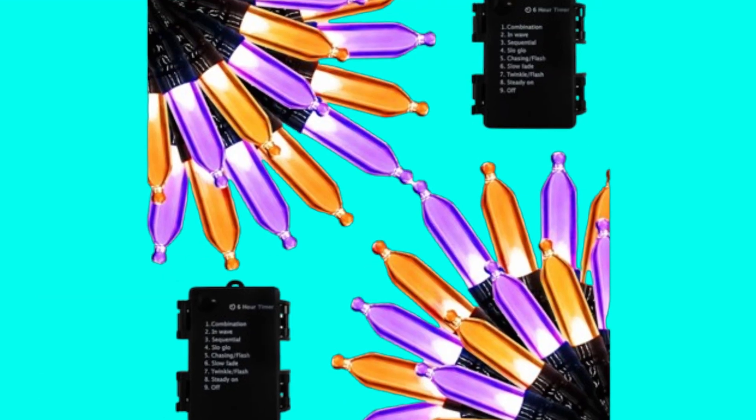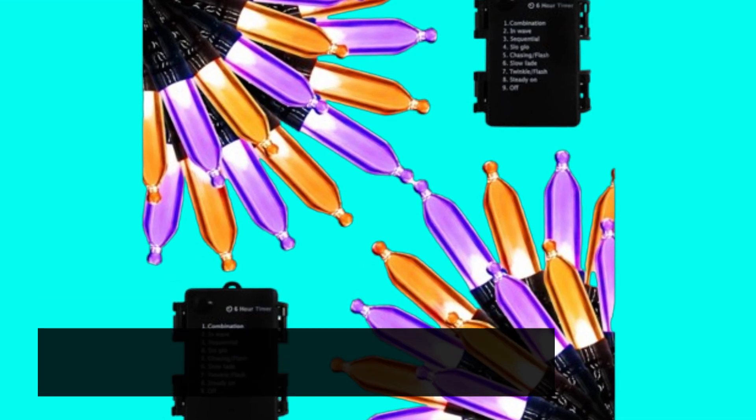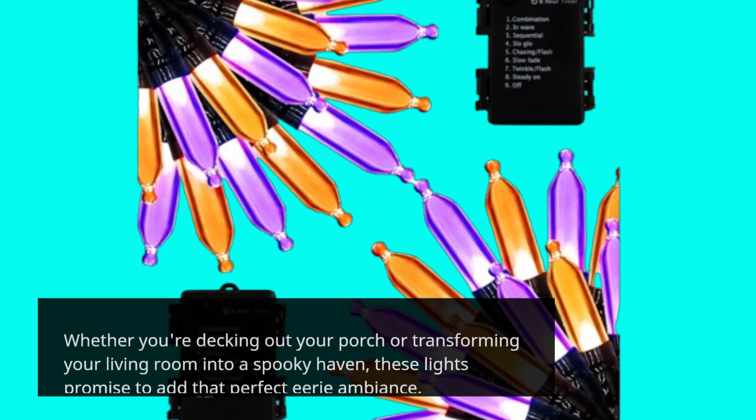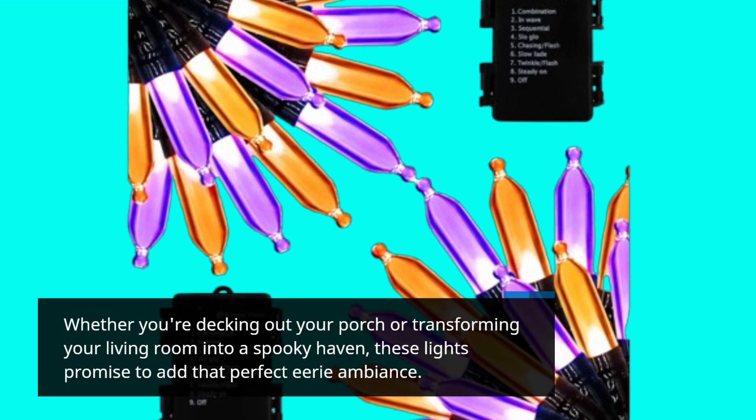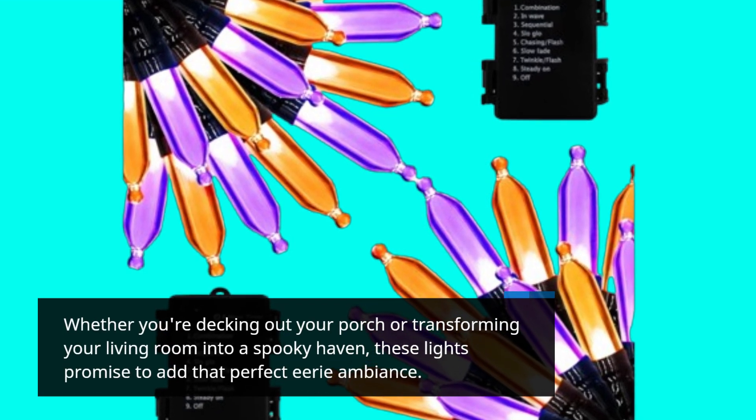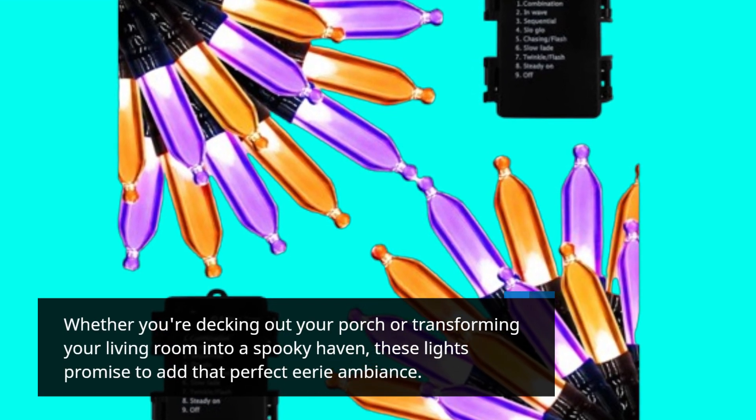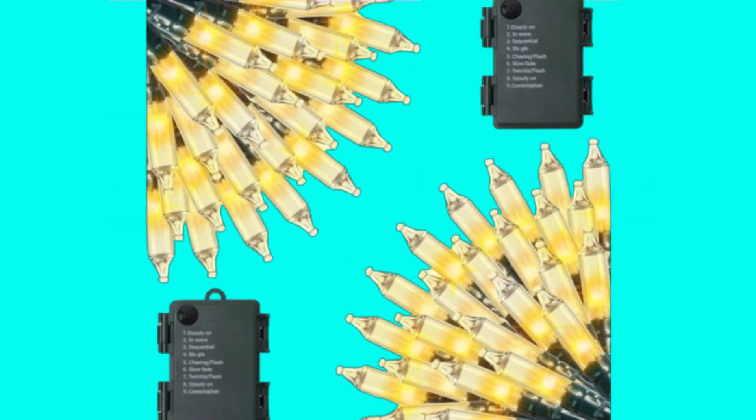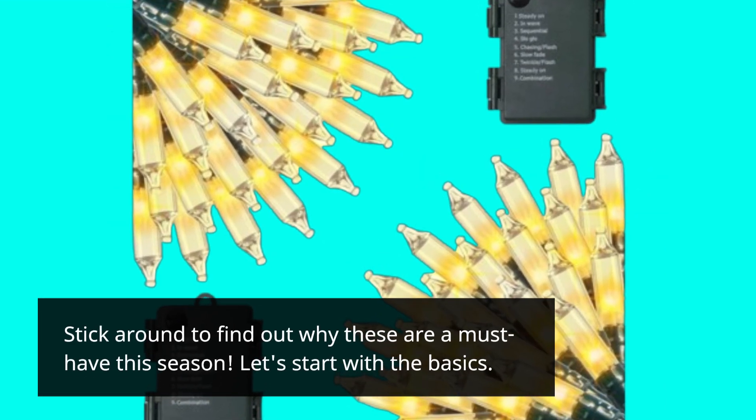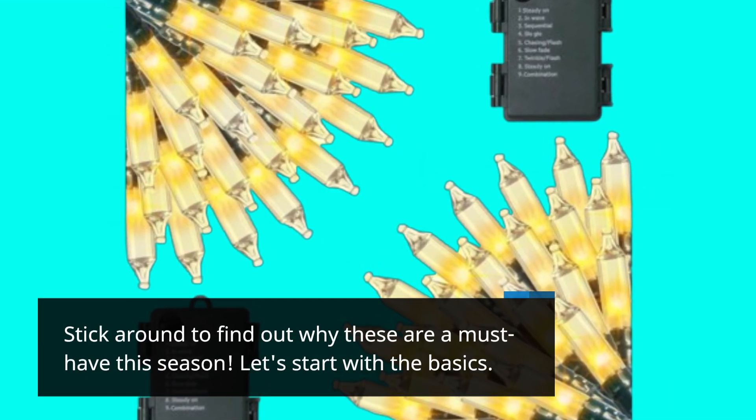Whether you're decking out your porch or transforming your living room into a spooky haven, these lights promise to add that perfect eerie ambiance. Stick around to find out why these are a must-have this season.